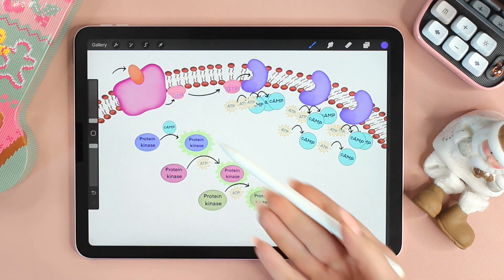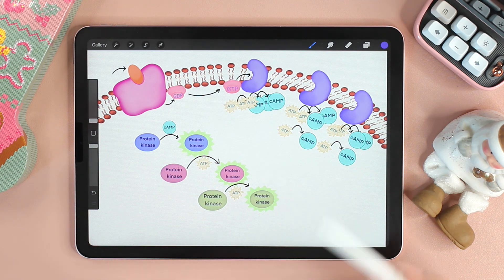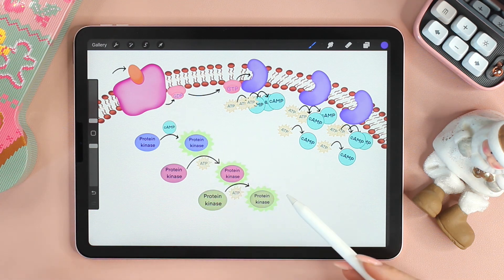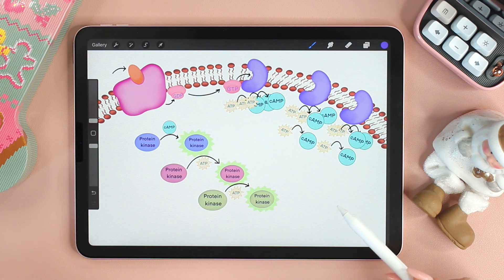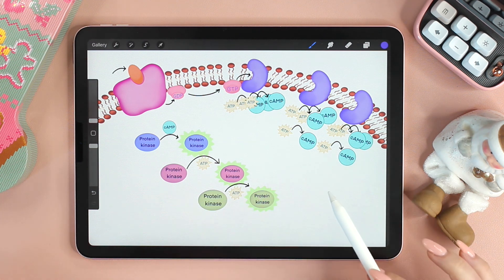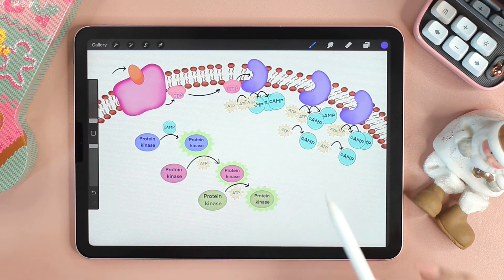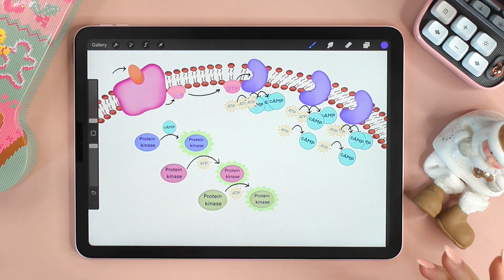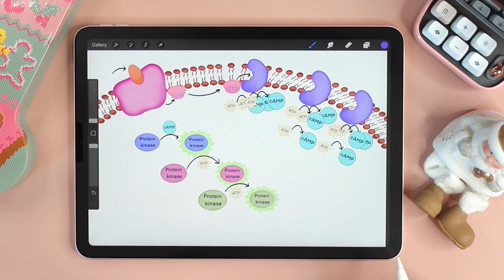The signal transduction pathway leads to the regulation of the cell's activities. All of this happens because we want the cell to do something. The response of the cell may either take place within the nucleus or in the cytoplasm. We will look more closely at the response in our next video. I hope you found it easy and I'll see you in the next one. Bye.